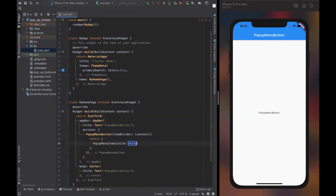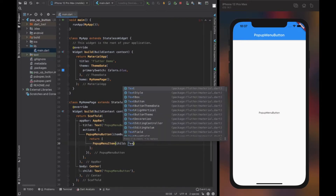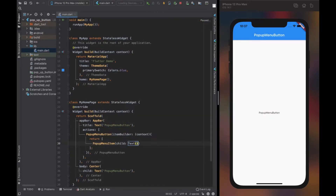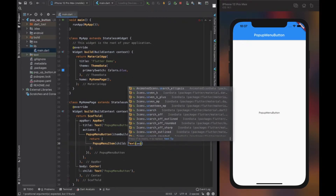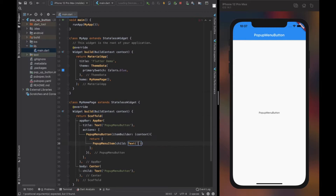PopupMenuItem is a widget that is only used along with popup menu button. Child is a required property of popup menu item, and it accepts any widget.